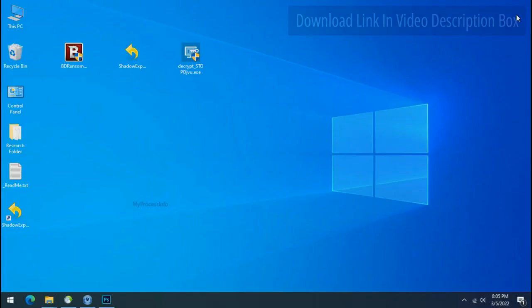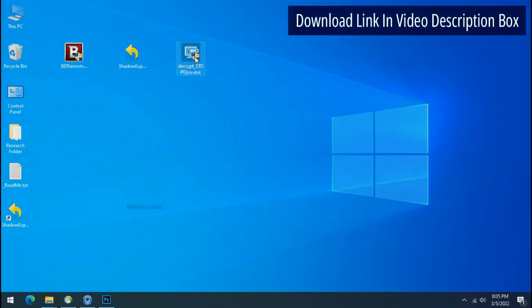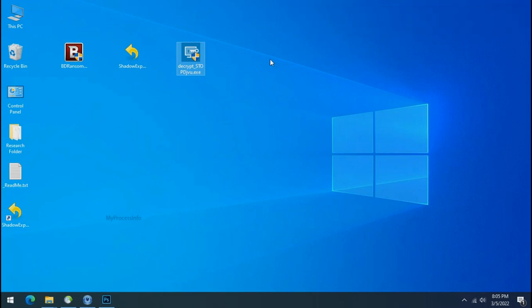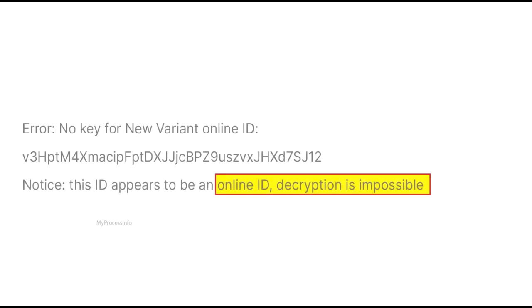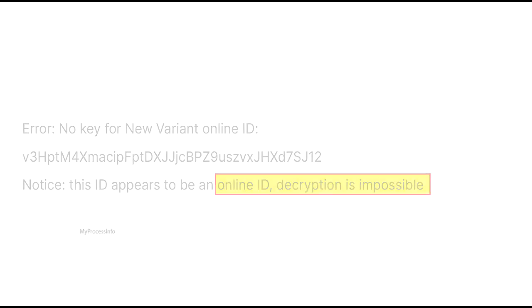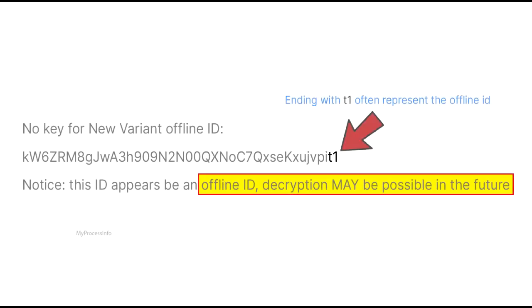Please also note that if this tool doesn't work, then you may receive online or offline ID related message. If your ID is online, then decryption is impossible without the private key. And if your ID is offline, decryption may be possible in the future.